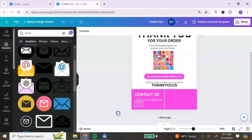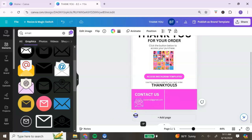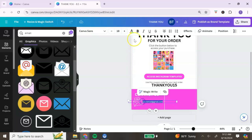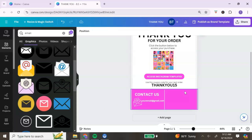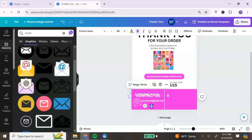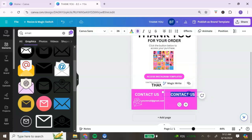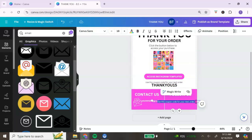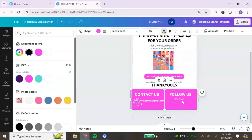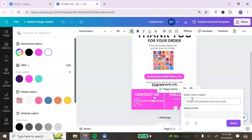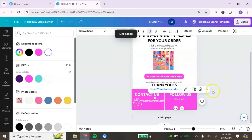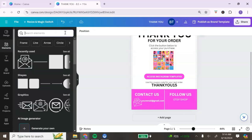Bold the email address so it stands out. On the right side of the contact section, add a 'Follow Us' call to action. Duplicate the text, move it to the right side, type 'Follow Us,' add the name of your Etsy shop, and change it to white. To link your Etsy shop, right-click, click 'Link,' paste your Etsy link, click 'Done.' Remove the underline by clicking 'Underline' at the top.